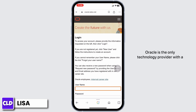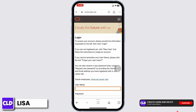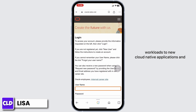Oracle is the only technology provider with a complete suite of integrated cloud applications and a cloud infrastructure platform. Oracle Cloud offers all the services you need to migrate, build and run your IT — from existing enterprise workloads to new cloud-native applications and data platforms.